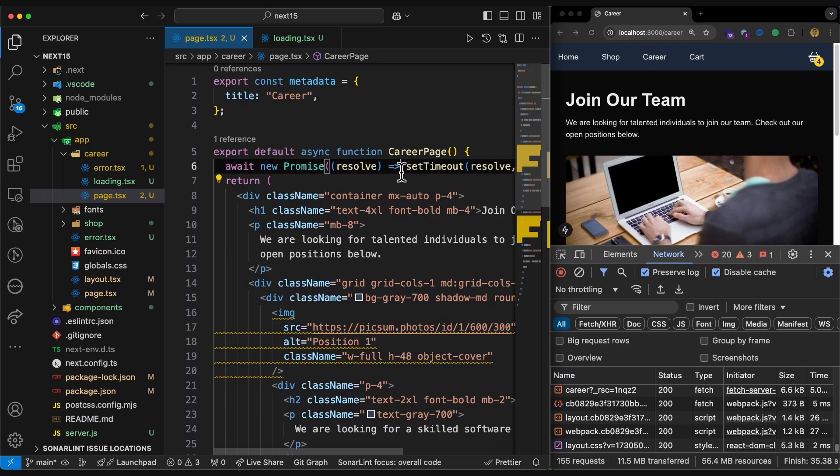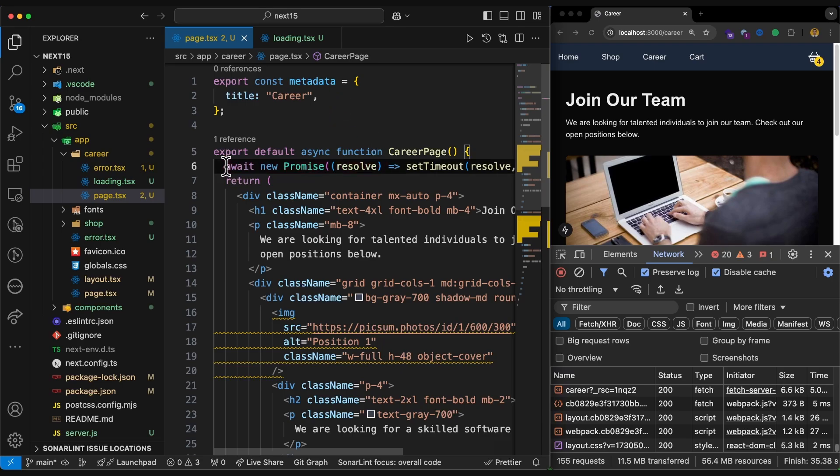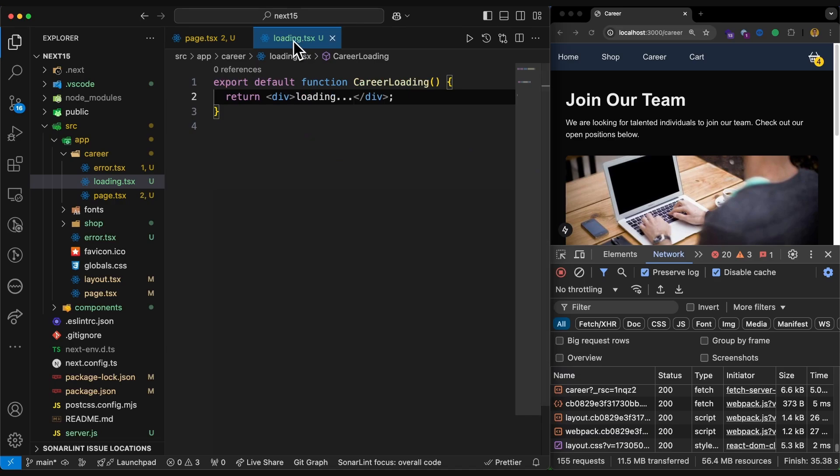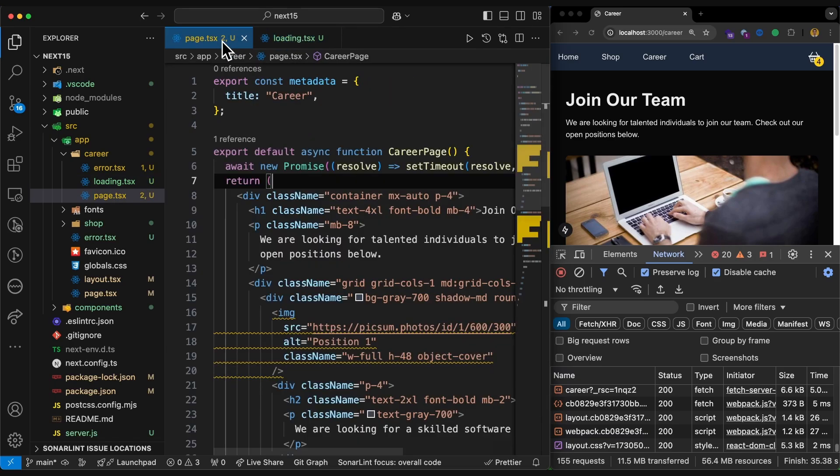Now I'm putting the career page in a suspended mode. And as soon as Next.js sees this kind of suspension, actually it is React behavior, not from Next.js, it tries to render the loading for us instead.